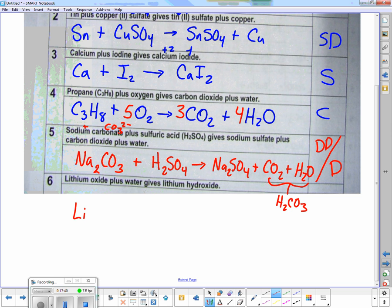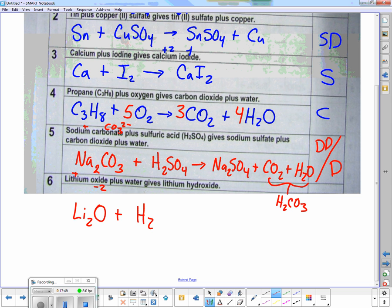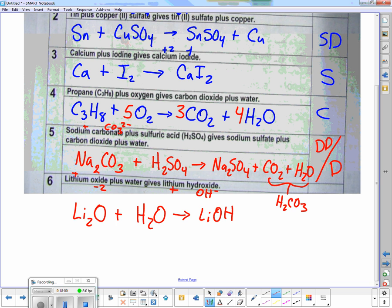Let's do this one: lithium oxide. Lithium is plus one, oxygen is minus two, so I need two lithiums to go with one oxygen: Li2O. Plus water, H2O, gives lithium hydroxide — OH is minus one, lithium is plus one, so LiOH. I can see right away it's not balanced because I have two lithiums on the left and only one on the right, so I put a two in front and it balances.